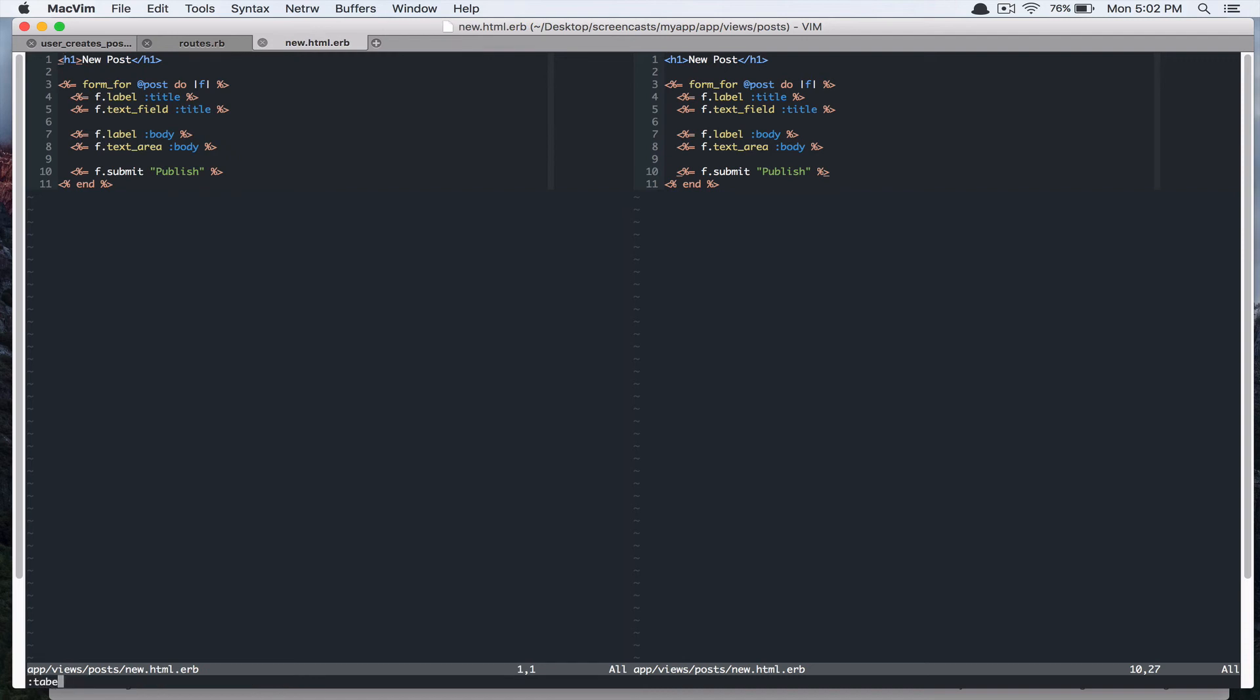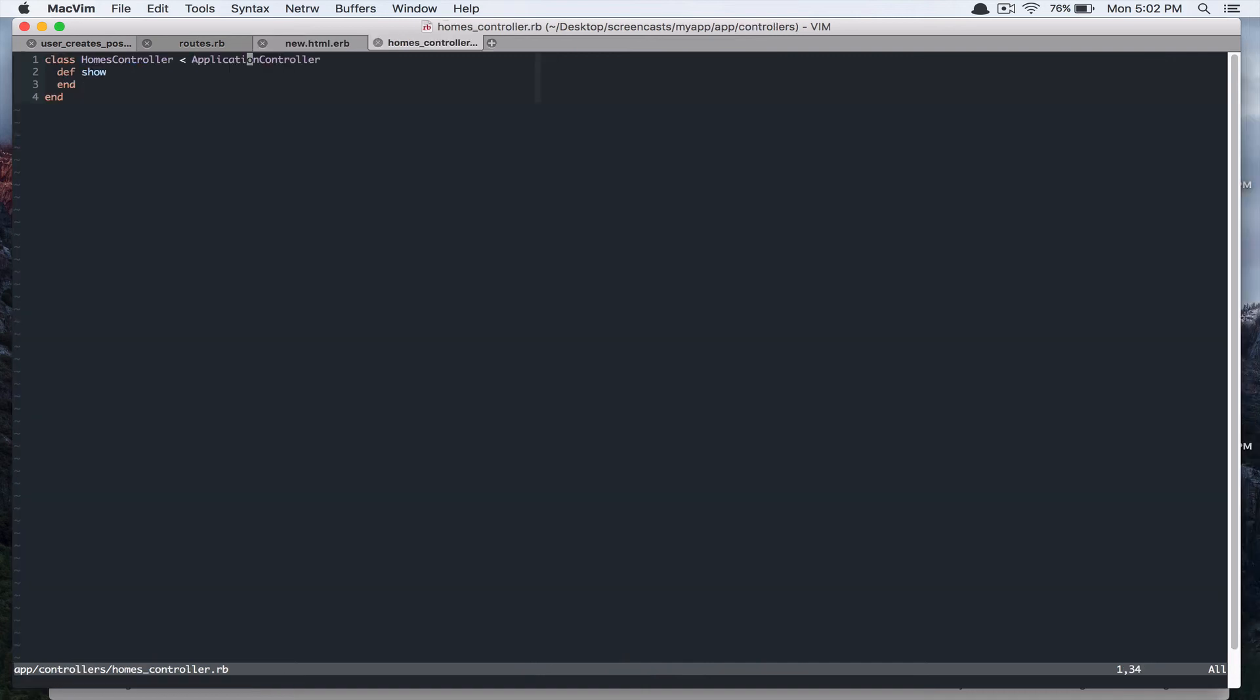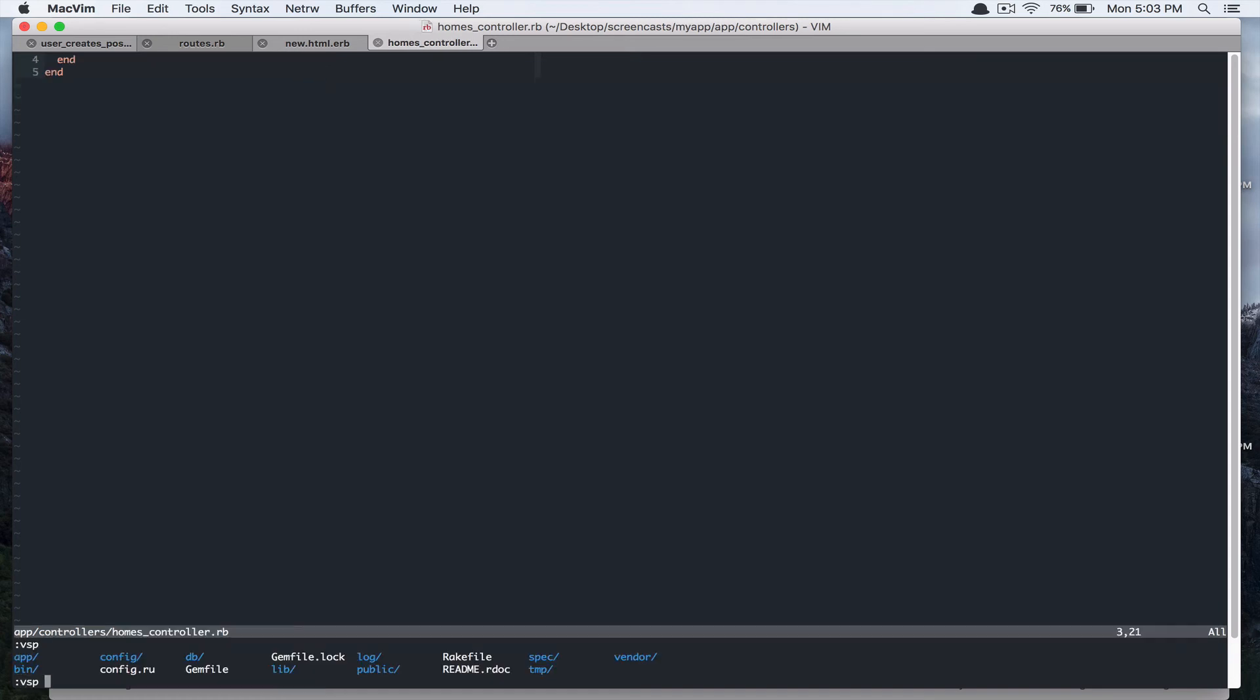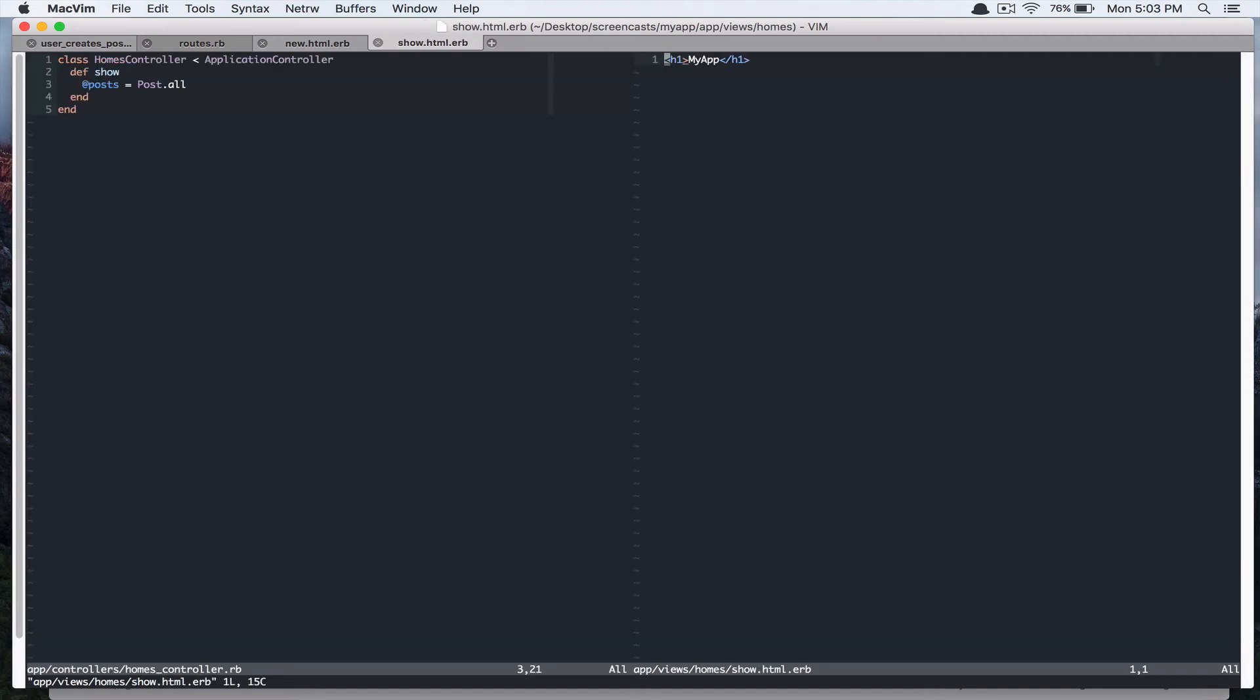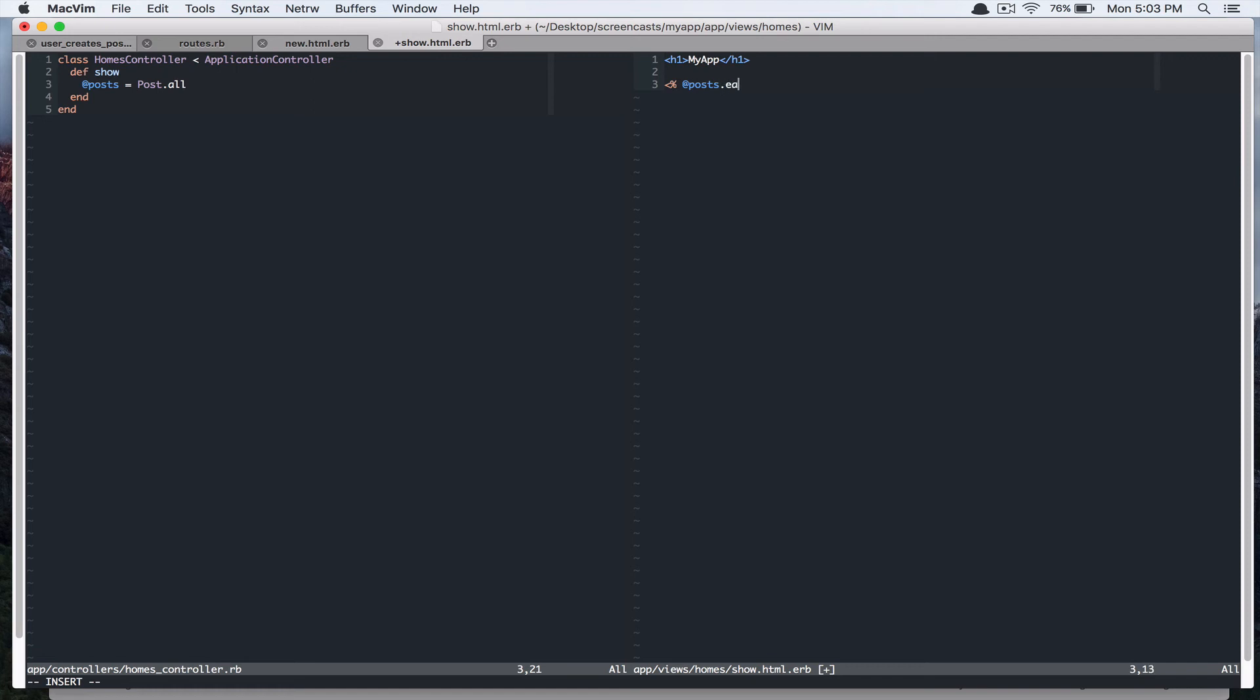And we have to fetch that data in our homes controller. So let's open app controller homes controller. And within this show action, we're going to get all the posts, post.all. And in the template, we have to display our posts. Add views, post homes, show.html.erb. And we're just going to iterate over this posts array. And post.each. And I'm just going to print out the title of the post for now. And if we run our spec,